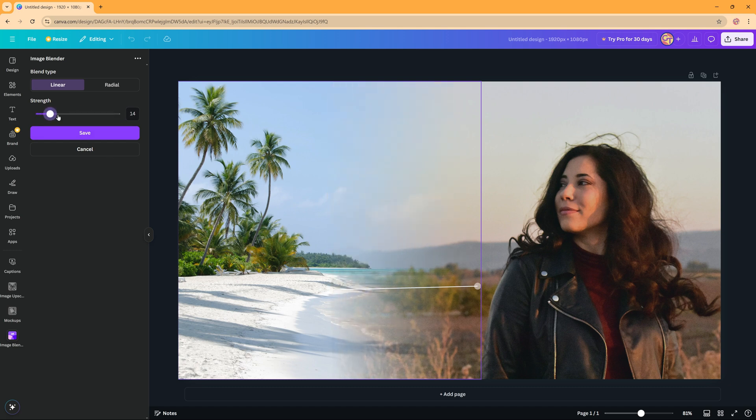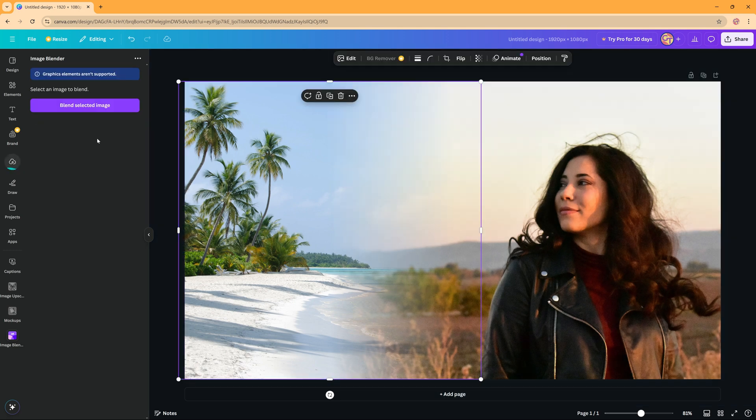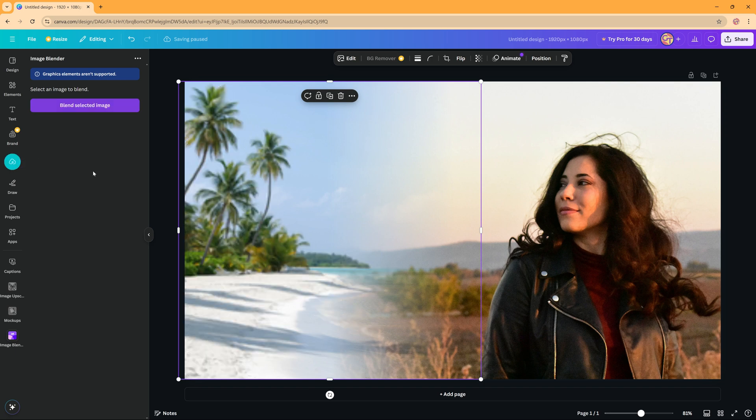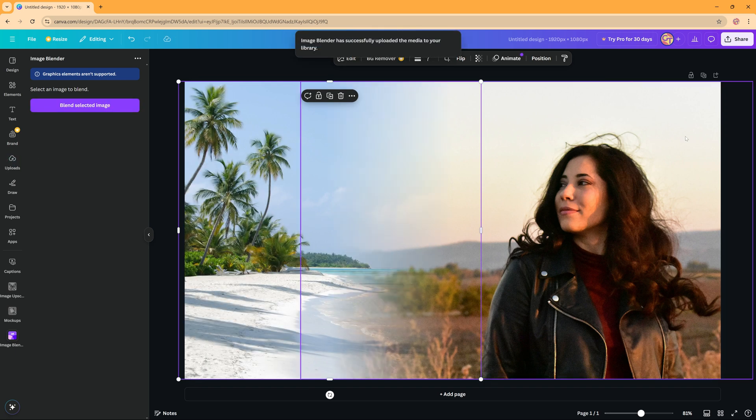I think this looks good. Now when you're happy you are going to press save. And then as you can see here Canva is uploading our image.